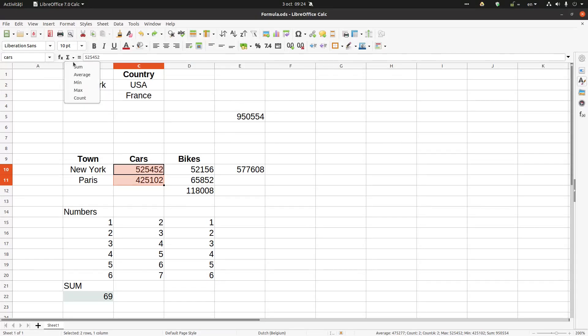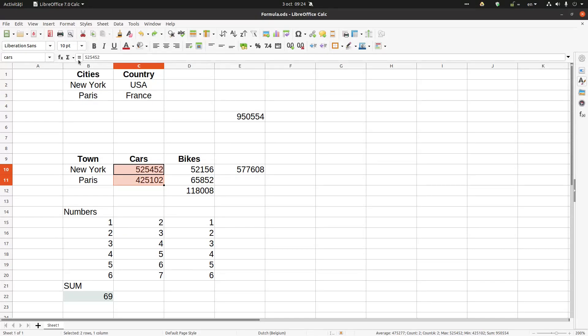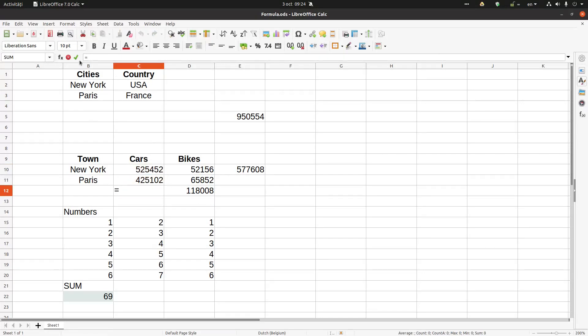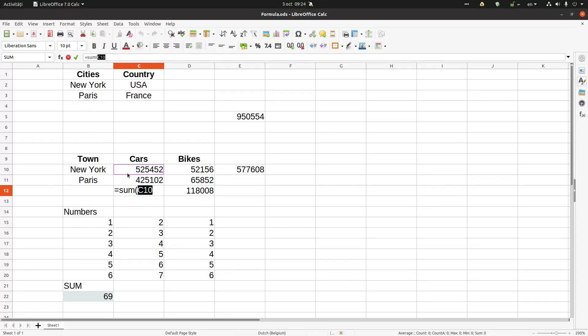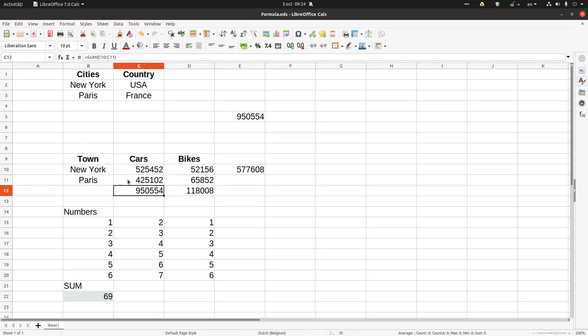We can insert very quickly some formulas for these elements here. If I want a formula, for example here, I press equal and I can press Sum of these elements. I select, close the parenthesis, and press Enter. And this is input line.